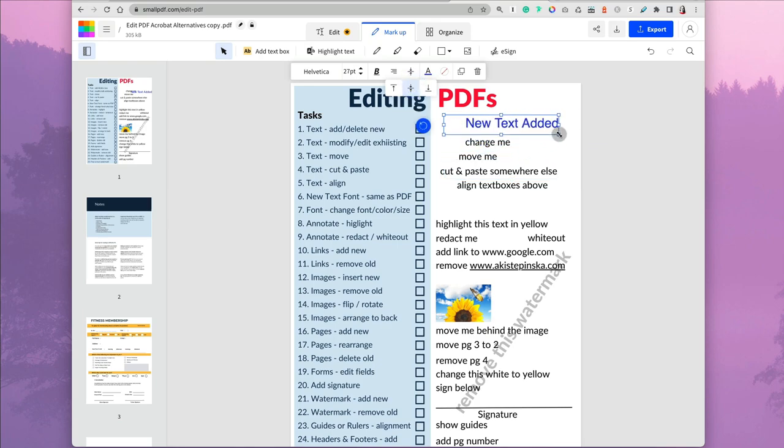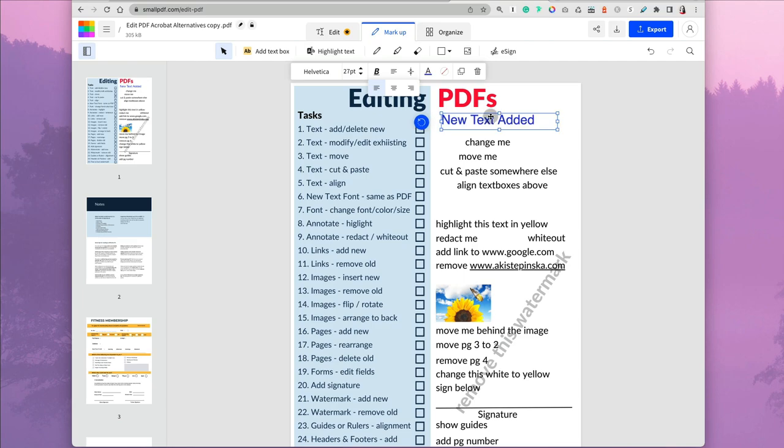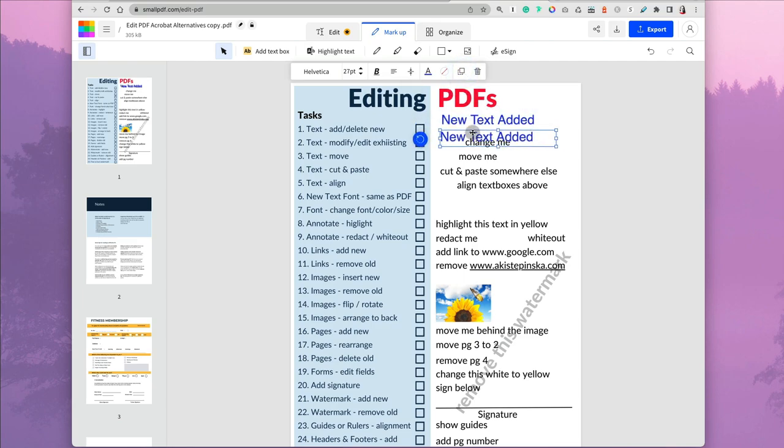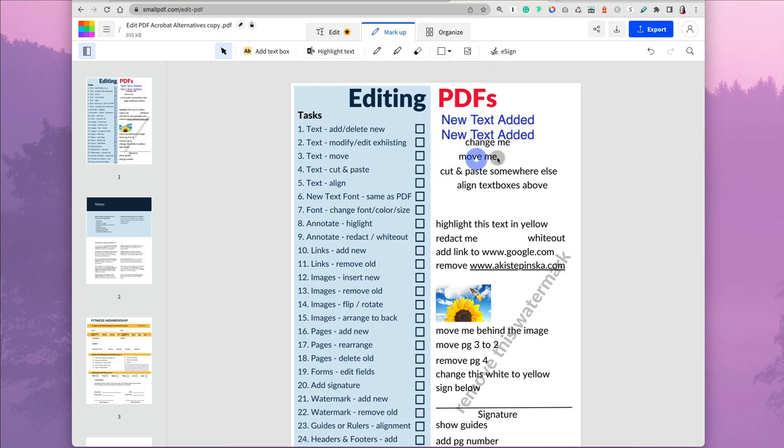If you resize the box, the text doesn't resize, it's just the text box that's resized. You can duplicate and align them, but you don't have any guides, no rulers showing if they're aligned correctly.